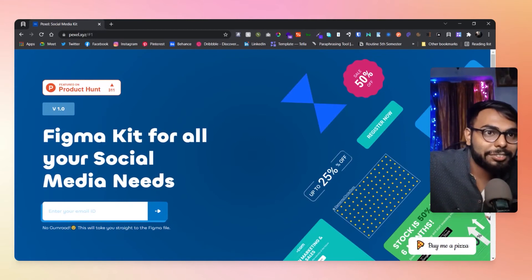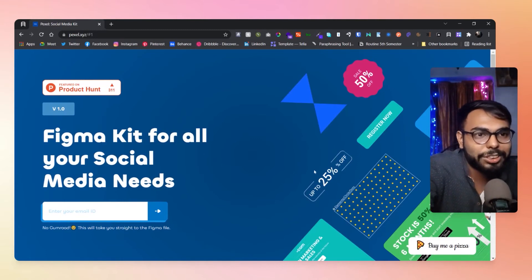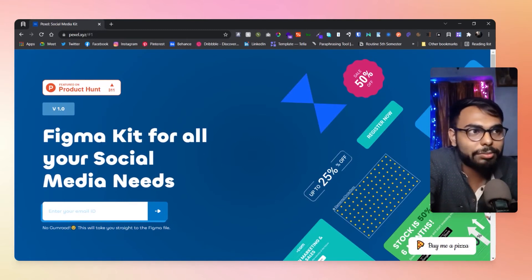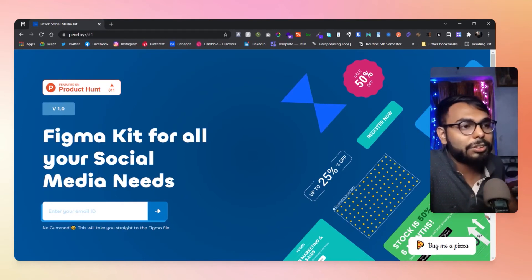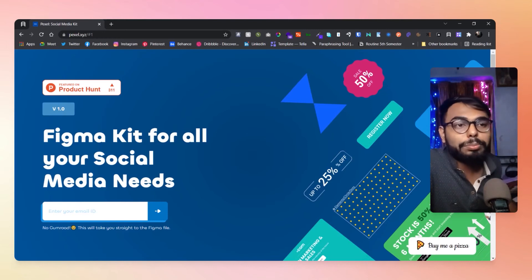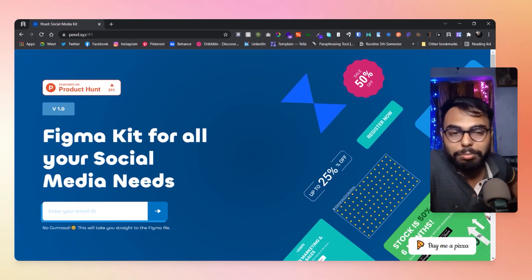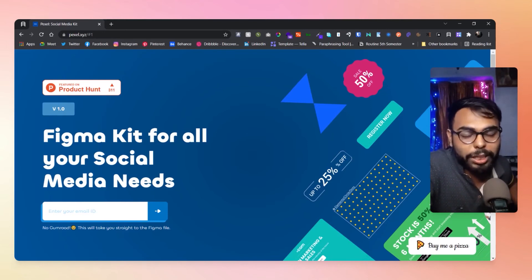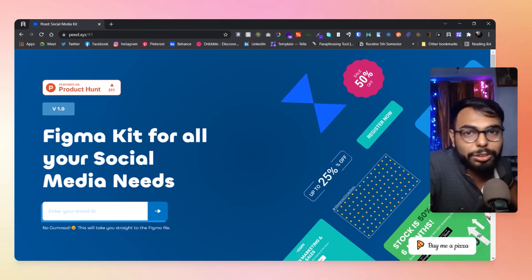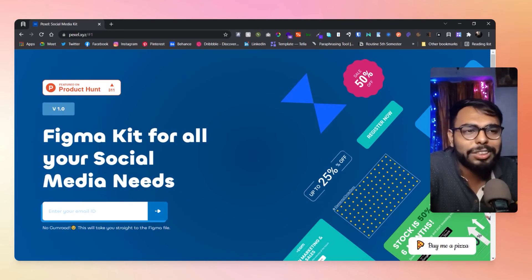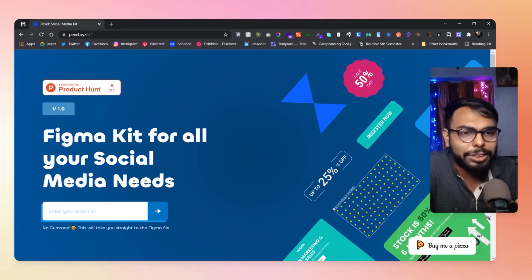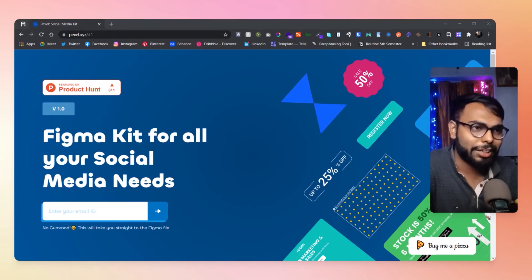They've described it as a Figma kit for all of your social media needs. It's going to be helpful for me obviously, because I primarily use Figma to make everything — like those YouTube thumbnails you see, those are also made in Figma. So I heavily use Figma. That's it about this website — use it and let me know if you like it or not.